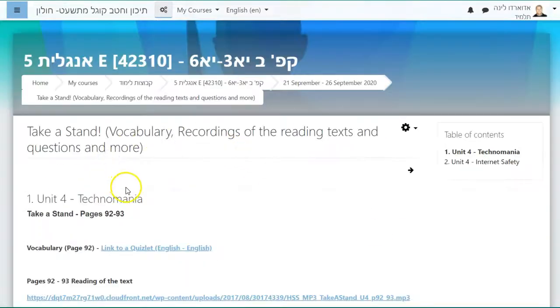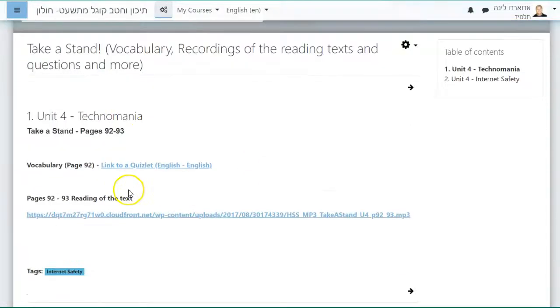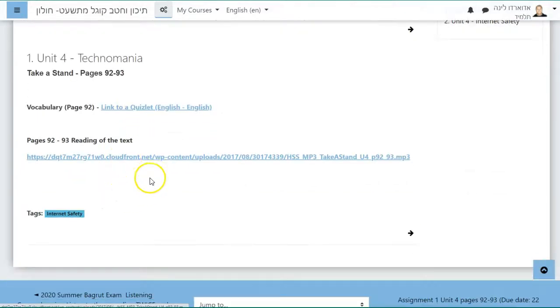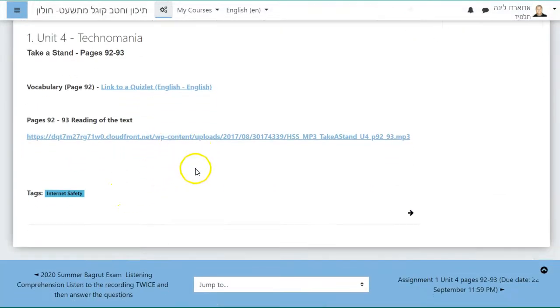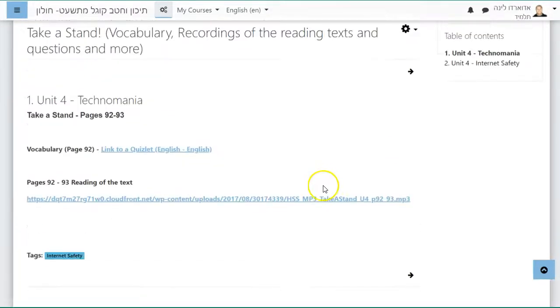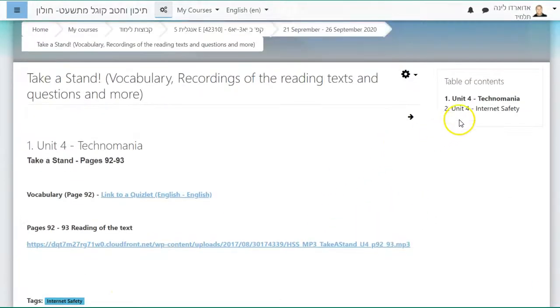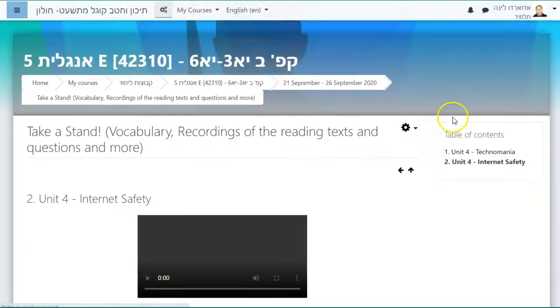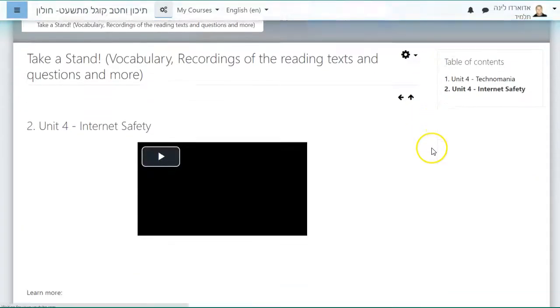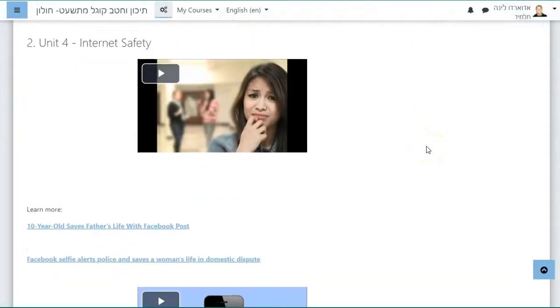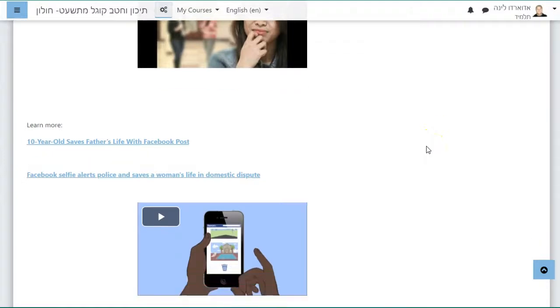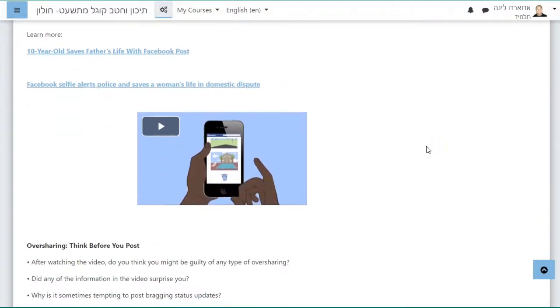You must access the Take a Stand vocabulary recording and reading texts and questions and use your book. Notice there's a Quizlet. You have a recording of the text to read the book and there's a second chapter which has to do with internet safety.